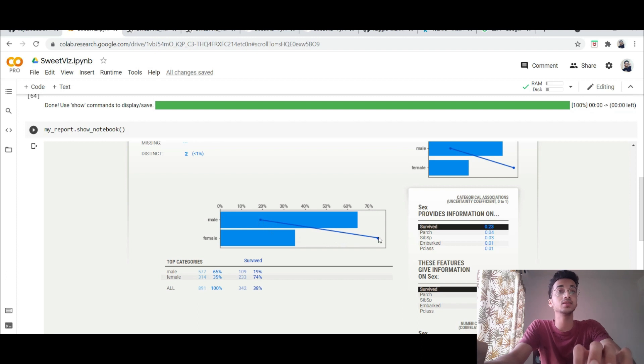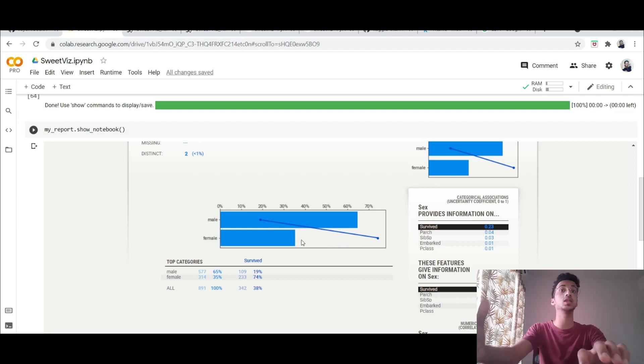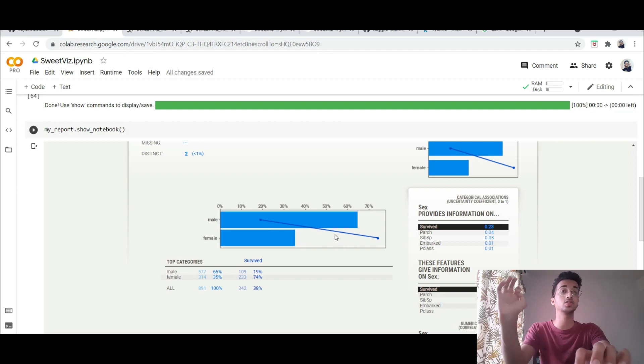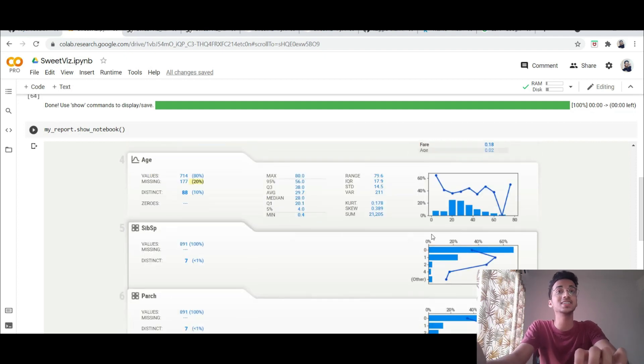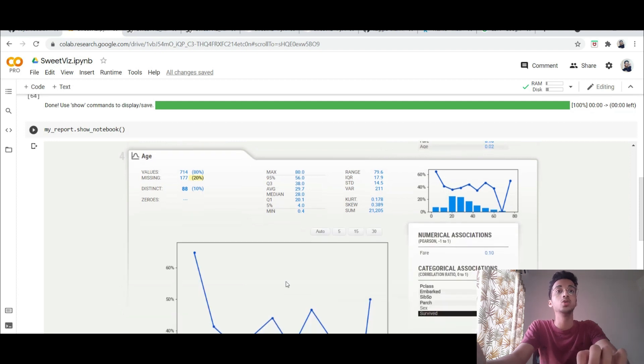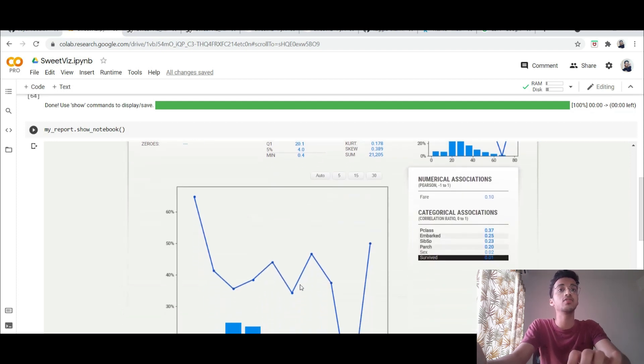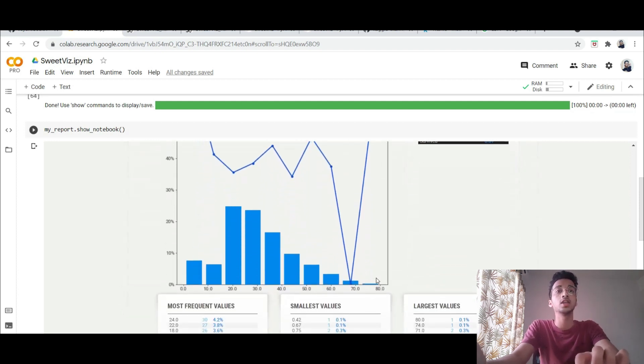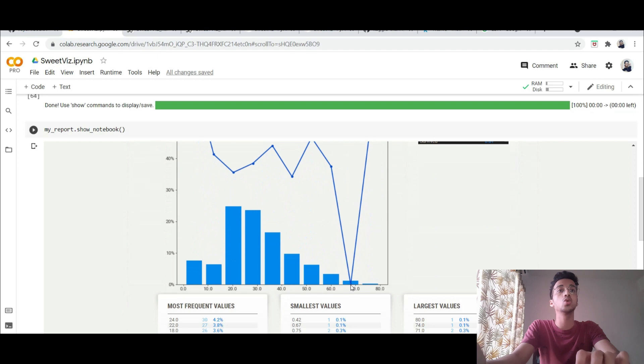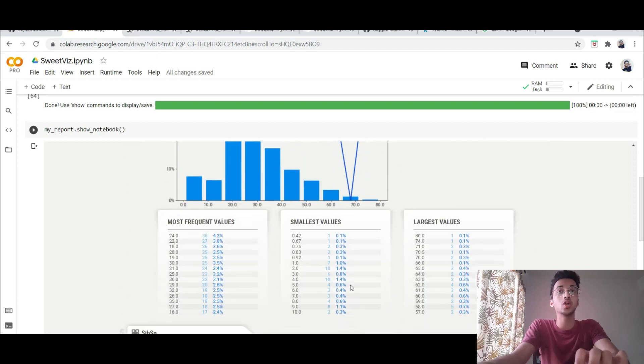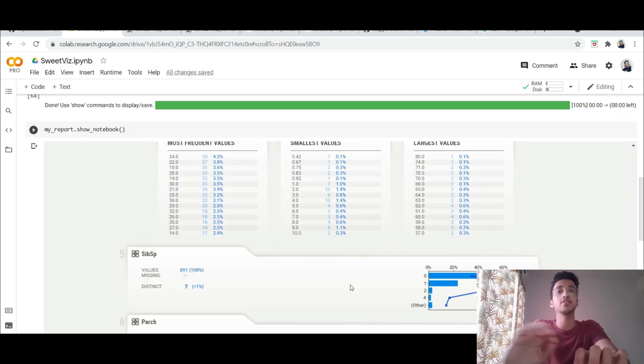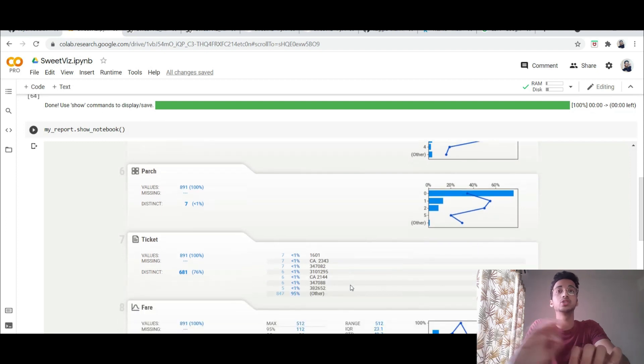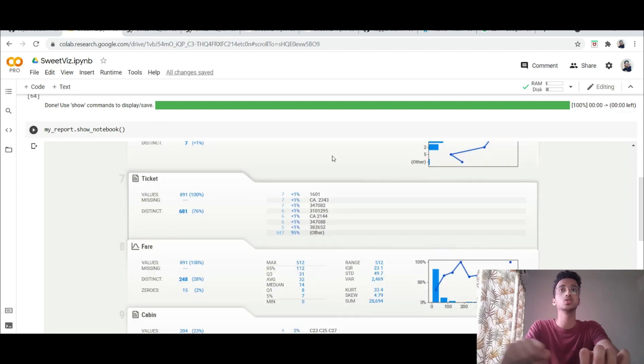So for example if in the male category 20 percent of the people survived and the female category 70 percent of the females survived. So without even training a machine learning model I can already understand that this is a very important feature to have. Similarly you can see the analysis with the age as well. You can see that for example in this case none of the 70 year olds survived and so on and so forth. So a lot of analysis is possible over here and I think this is absolutely amazing. You should definitely use this.